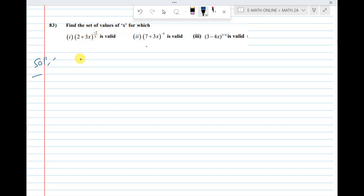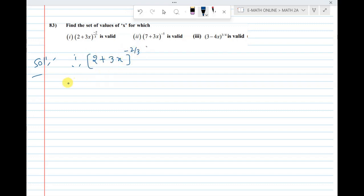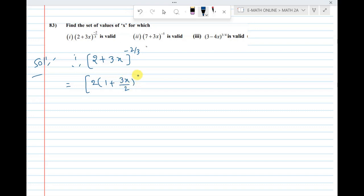Next, find the set of values of x. The expansion of (2 + 3x) whole power minus 2/3. Take 2 common from the bracket: 2 common, giving (1 + 3x/2) whole power minus 2/3.